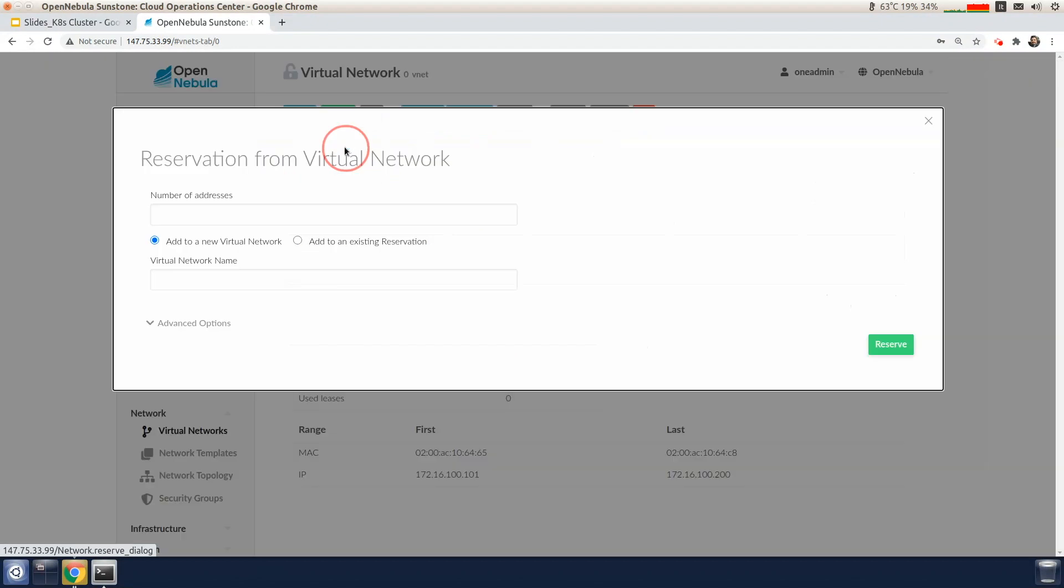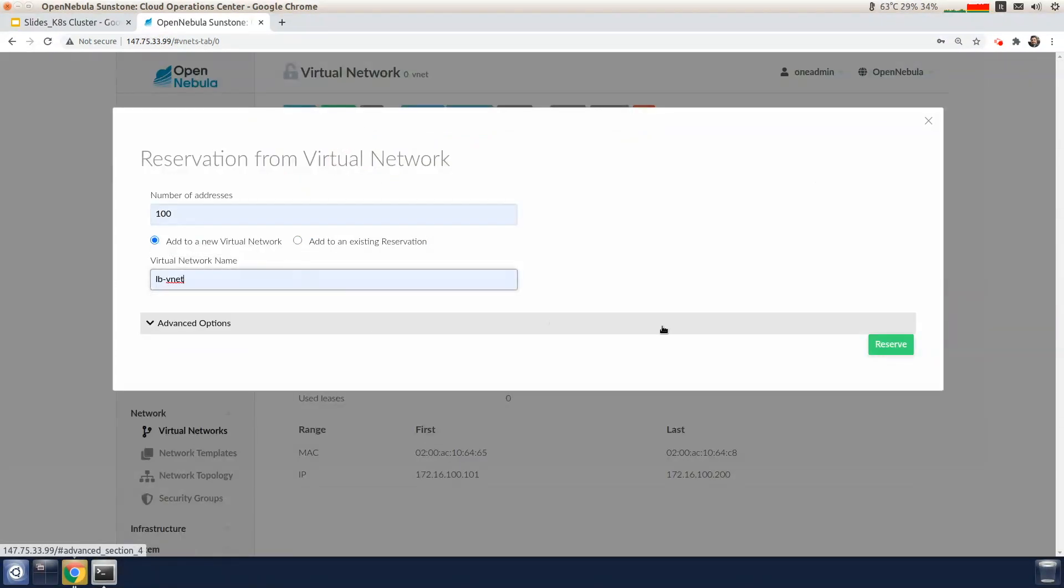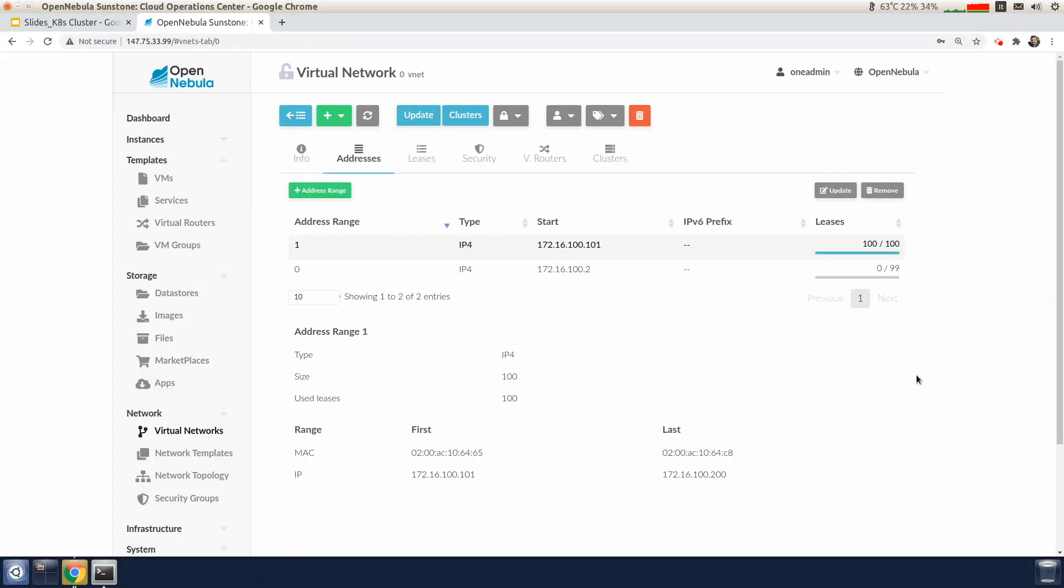Now we're going to reserve all those addresses for the load balancer service type by creating a new virtual network and call it lb vnet. So now we can instantiate the Kubernetes cluster.